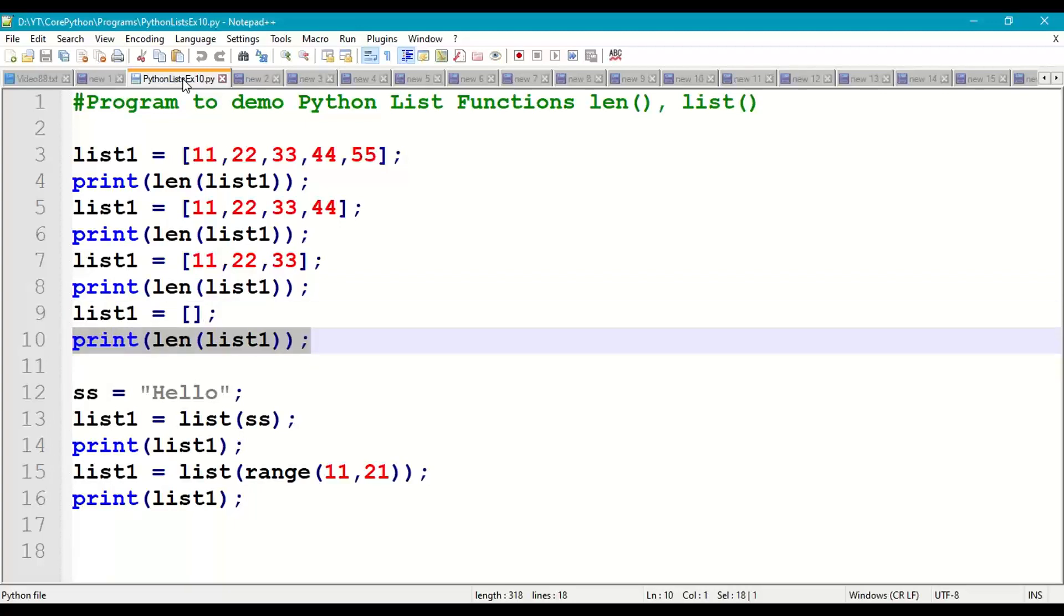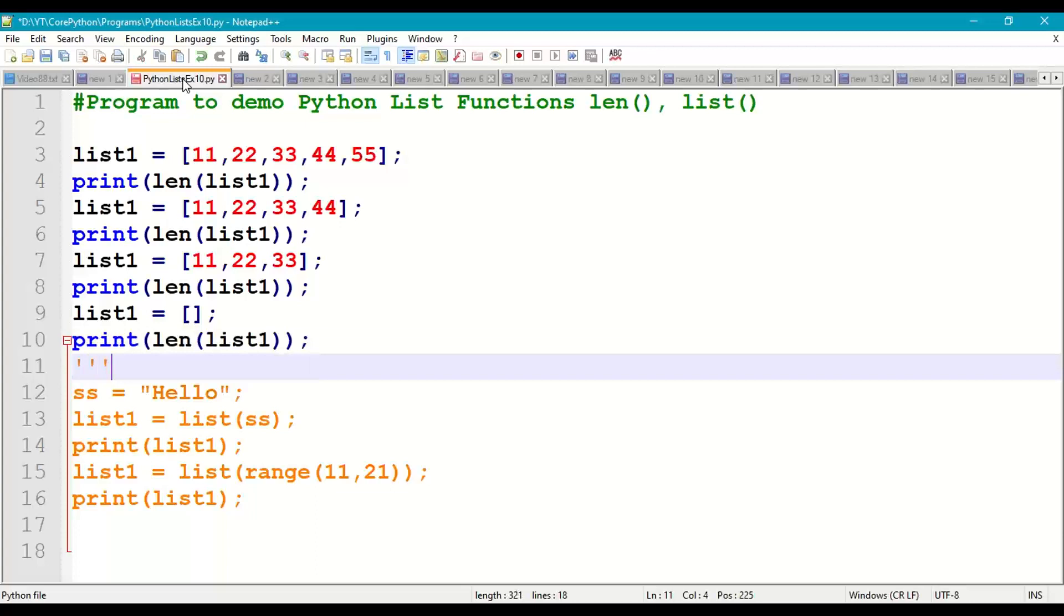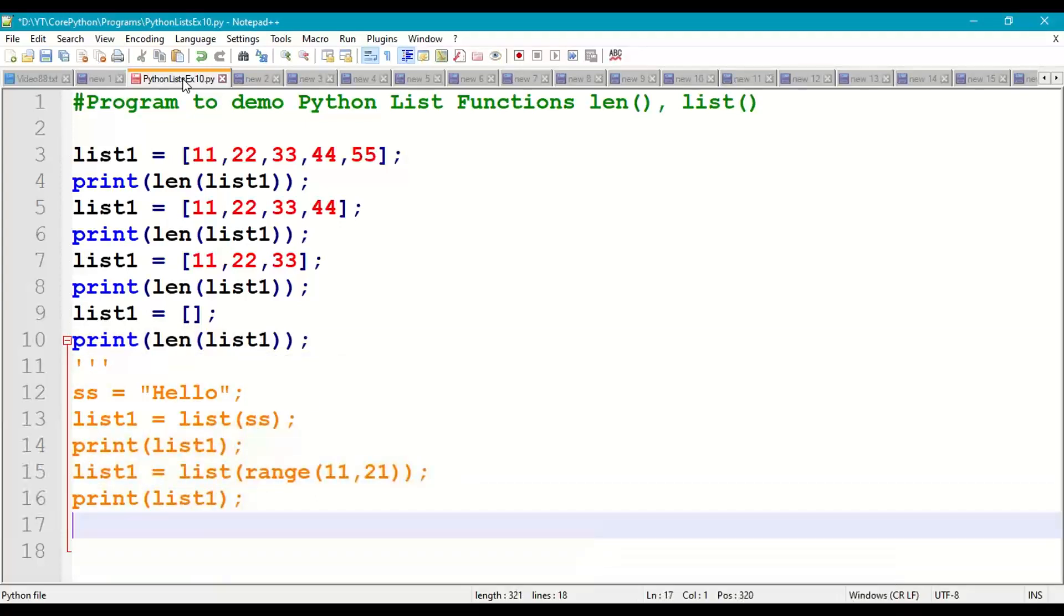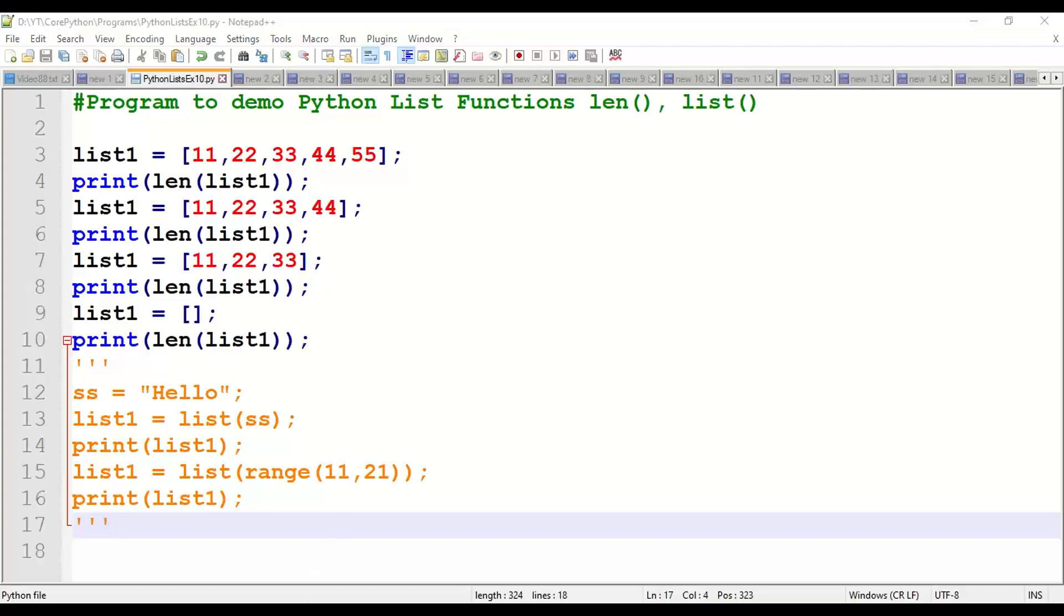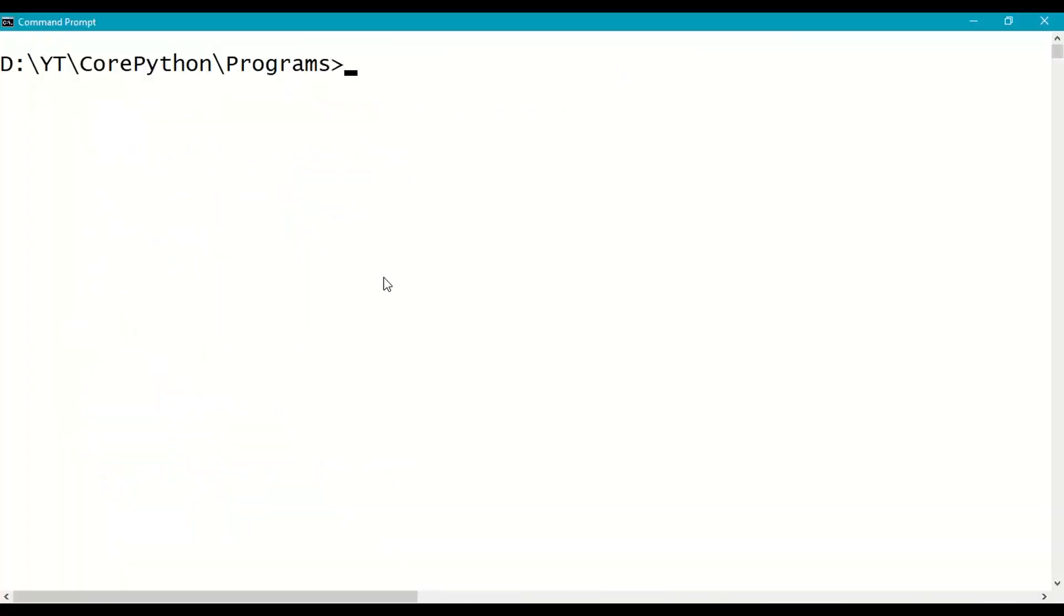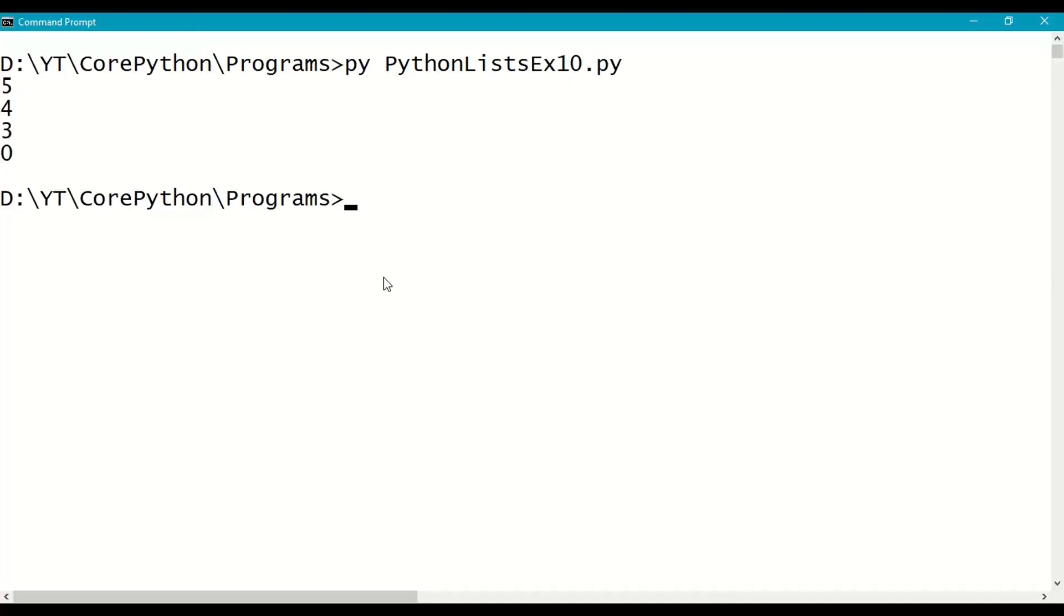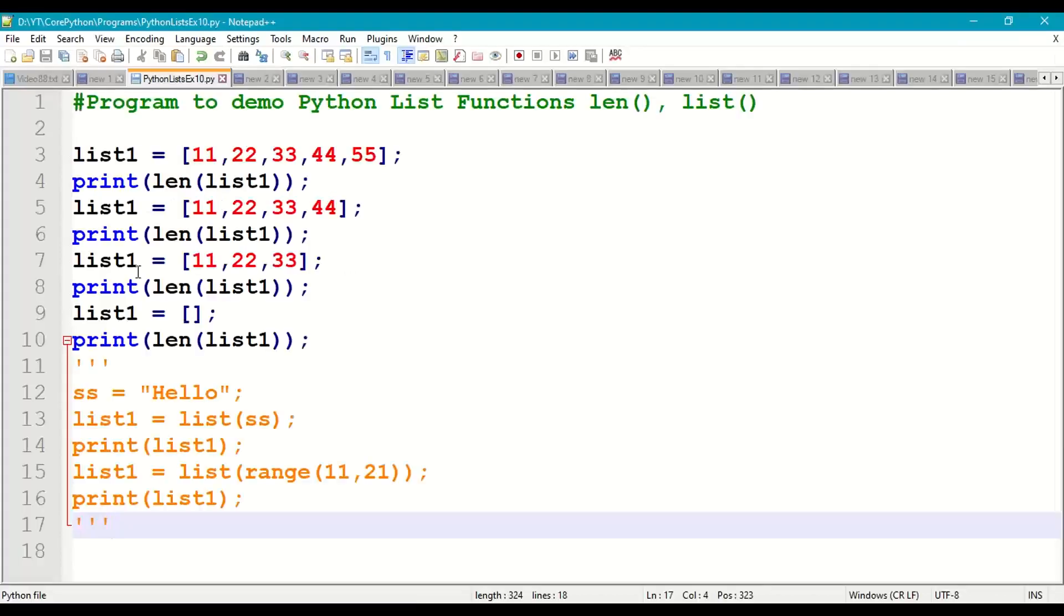Next I'm taking list1 = [11, 22, 33], now the length of the list is 3. And next I'm taking empty list, no elements, now print length of the list, you will get it as 0. 5, 4, 3, 0. So save this program in your working directory, come to the prompt where you have saved this and run it. So python list example 10 dot py, so initially 5, 4, 3, empty list length is 0.